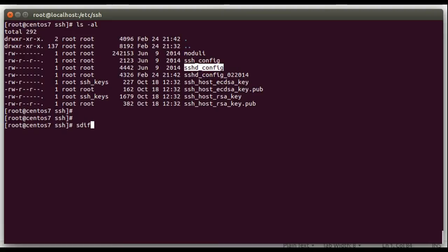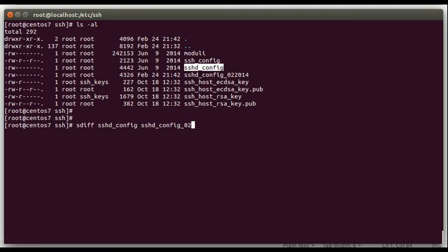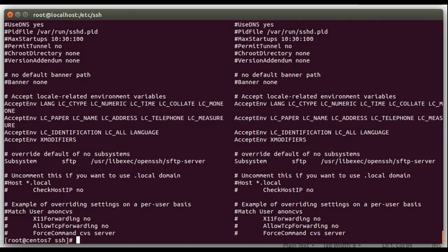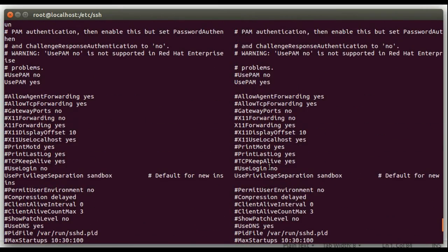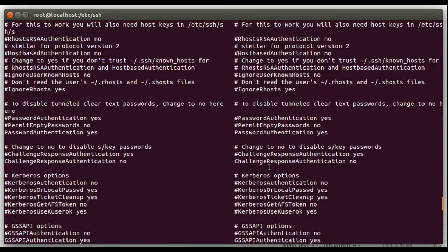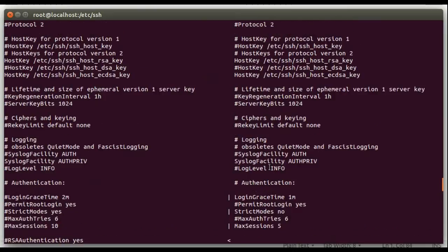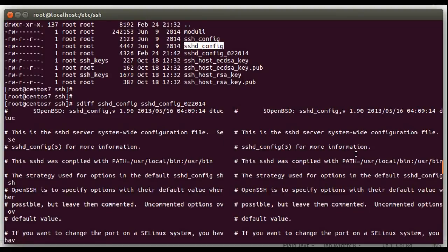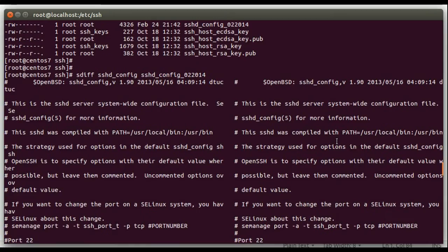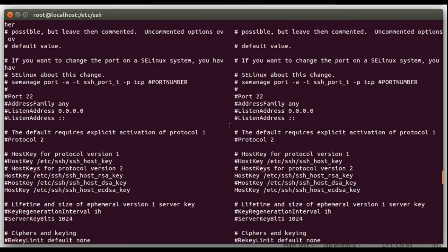So we'll do sdiff, and then you specify the two files we want to compare, so sshd config and then the second file sshd config 0.2.20.14, and then press enter. And what you'll see here is there's two columns of data. This first column here is the first file, which is sshd config, and this second column over here is sshd config underscore 2.20.14. If there's nothing in between, that means the lines on both files are identical.